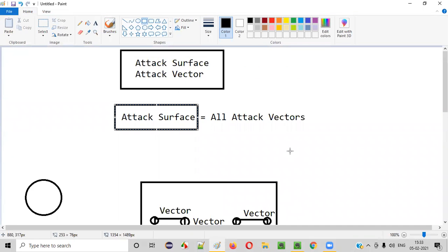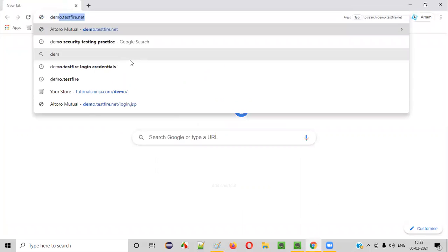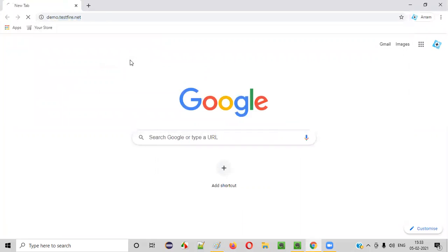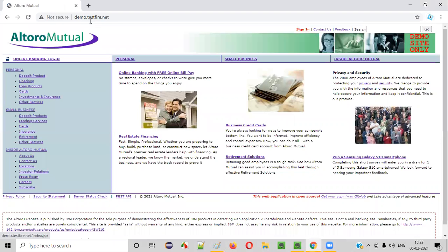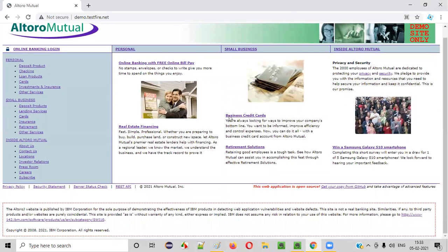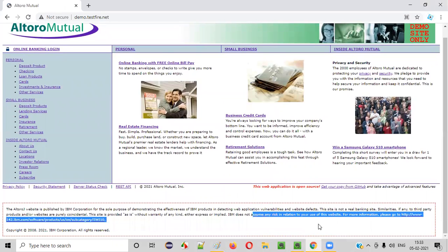Hope you got the difference and the idea of what attack vector and attack surface are. Now let's understand attack surface and attack vector in a security testing point of view. Let me take you to the demo web application — demo.testify.net — which is a demo application where we can practice security testing.